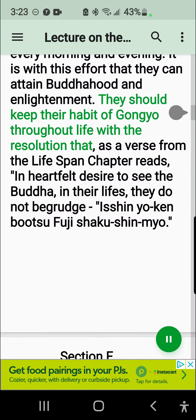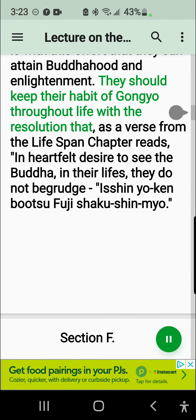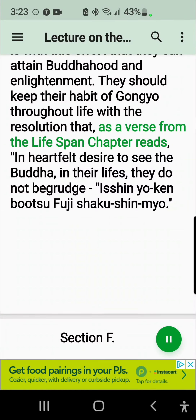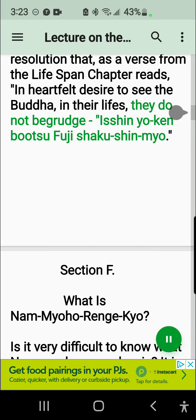Bearing these words of the Daishonin deep in their hearts, all true Nichiren Shoshu believers should do Gangyo and chant Daimoku devotedly every morning and evening. It is with this effort that they can attain Buddhahood and enlightenment. They should keep their habit of Gangyo throughout life with the resolution that, as a verse from the Lifespan Chapter reads, in heartfelt desire to see the Buddha, in their lives, they do not begrudge — Isshin-yo Ken Butsu Fuji Shaku Shin Mio.